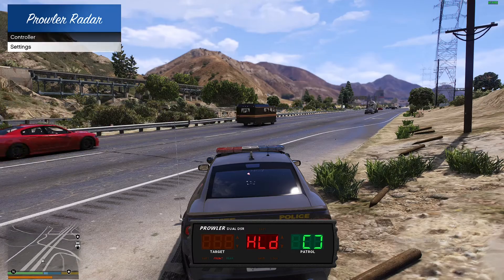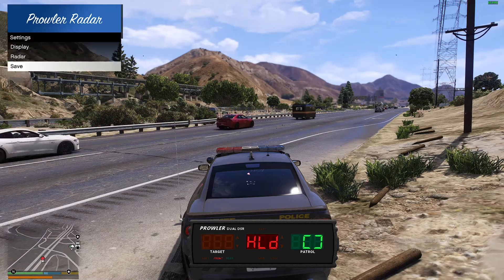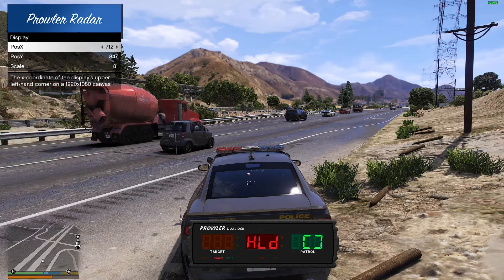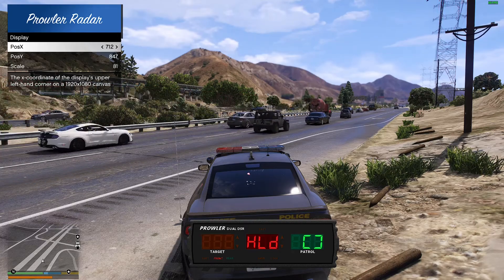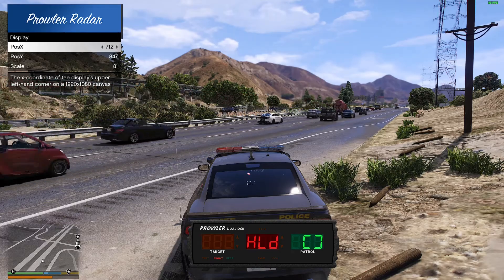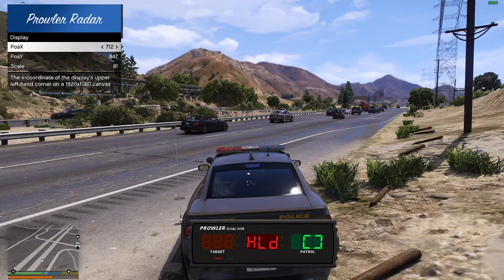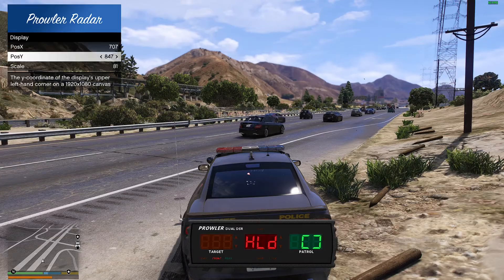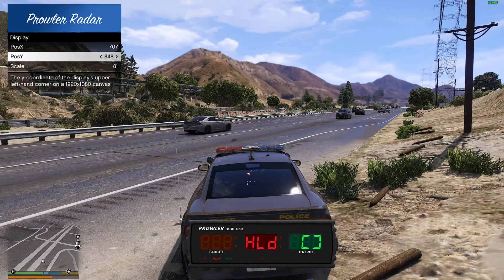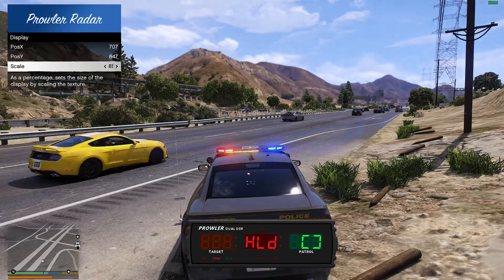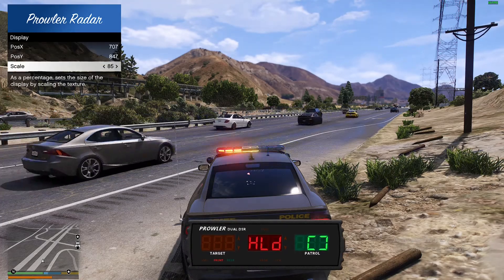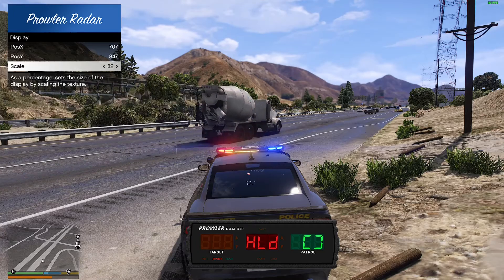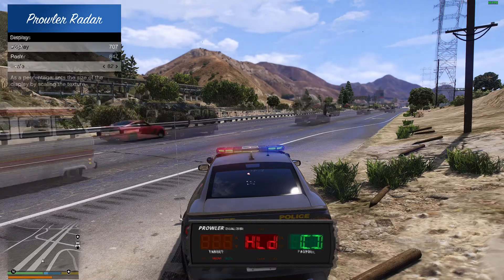Go to settings and you can change your display — put the radar wherever you want it. If you move Post X, it's gonna move left to right. If you go to Post Y, it's gonna move up and down. If you go to scale, it's gonna make it bigger or smaller — put it wherever you want. I like to leave mine in the center.